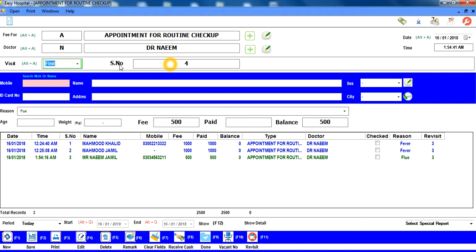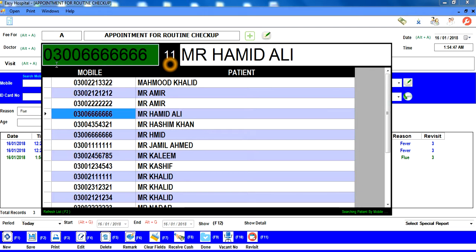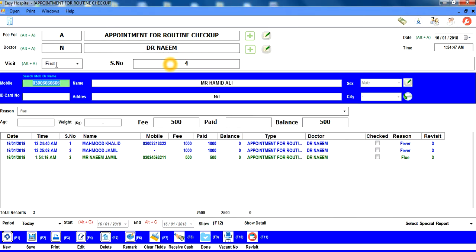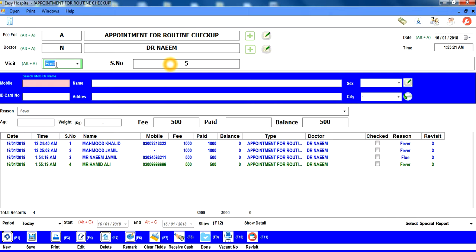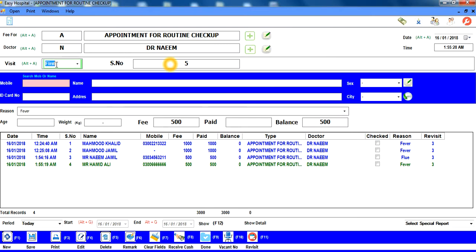واپس آنے کے بعد اگلی appointment (serial 4) ready ہے۔ اب اگر کوئی existing patient آئے جو mobile number دے — mobile number لکھنا شروع کریں تو نیچے matching patients آ جاتے ہیں — اسے select کریں، اس کی ساری information خود بخود آ جاتی ہے۔ Enter press کرنے سے reason کے box میں پہنچ جاتے ہیں — 'f' سے fever select کریں، age اور weight خالی، fee لے لی، F2 سے save اور F3 سے slip print کریں۔